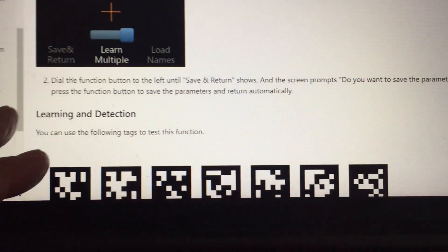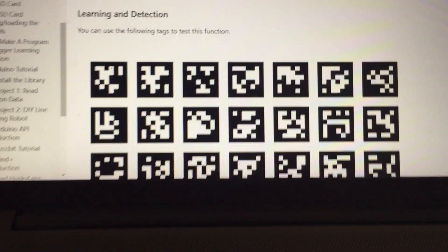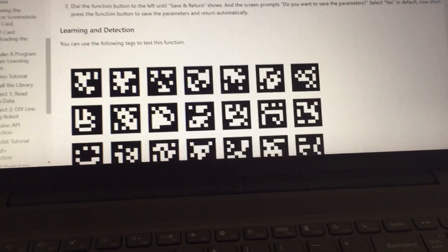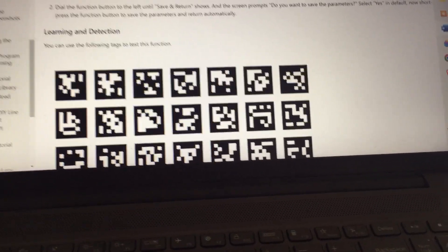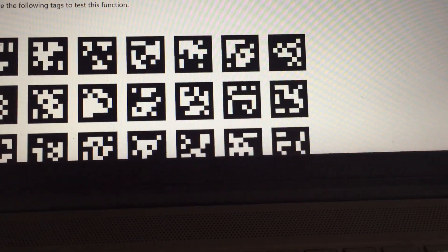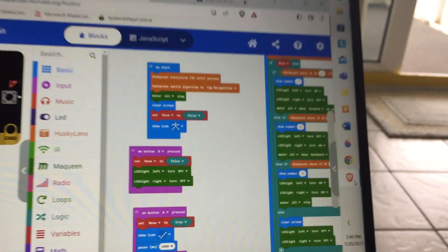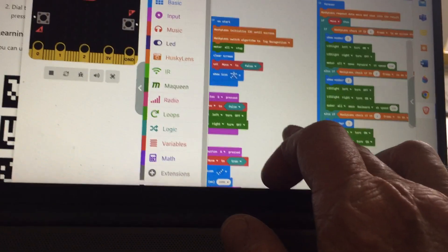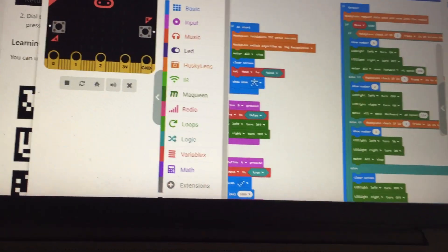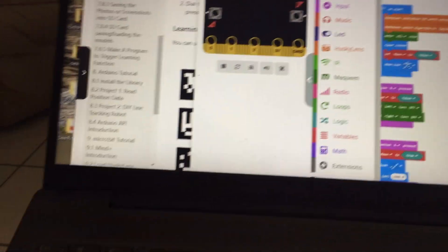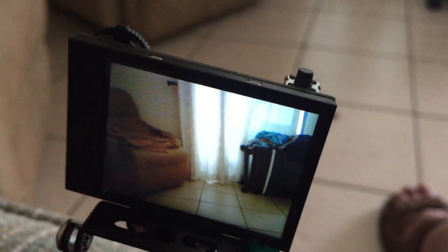But we're demonstrating here based on the code that Jason wrote. I'll put a link to this code in the video. I simply added wheel direction to the code that Jason wrote based on the Husky Lens sensing a tag.